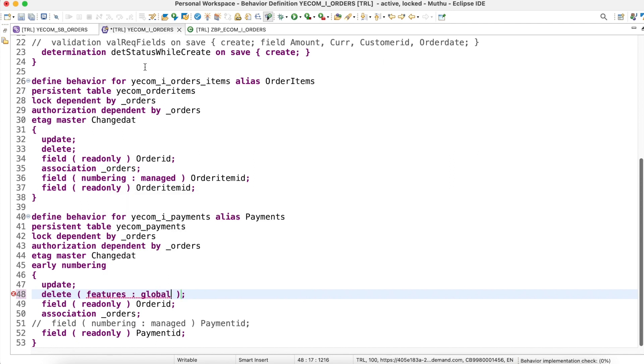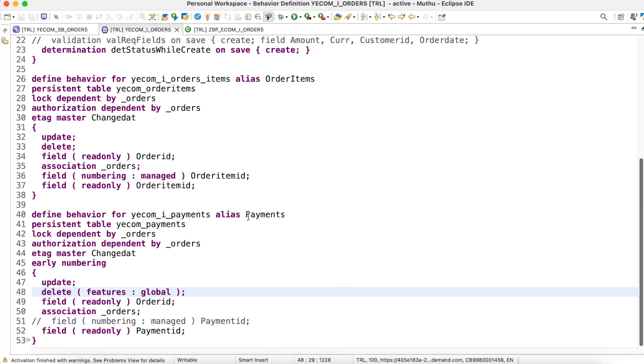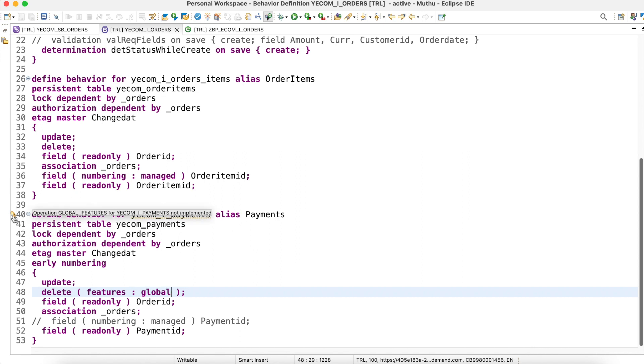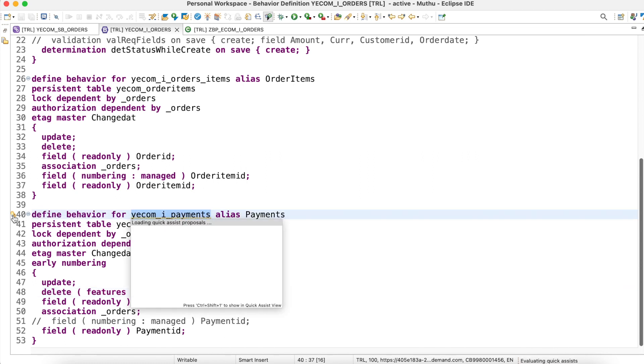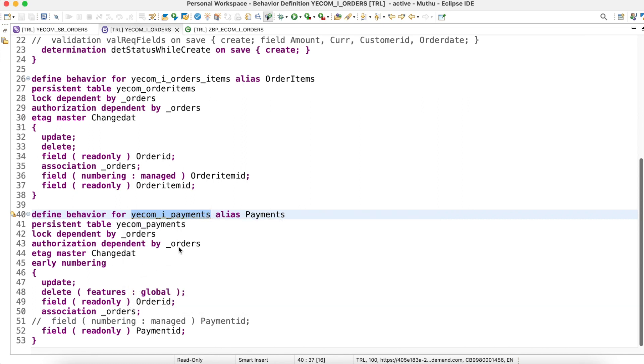I will activate this. There is some warning. What it says is operation global features for payment behavior definition not implemented, so we have to implement for this global features.